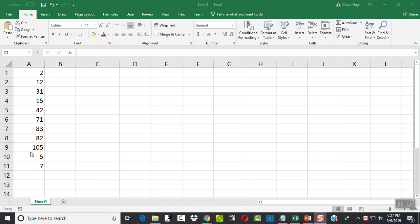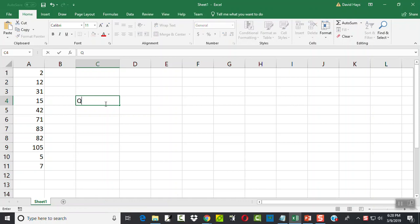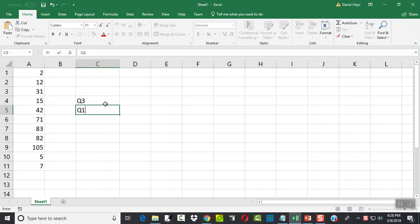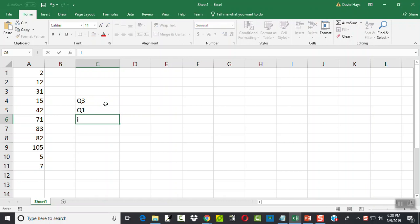I got my data already input in here, and remember that the IQR is based upon Q3, our third quartile, Q1, our first quartile. Our IQR is equal to Q3 minus Q1.